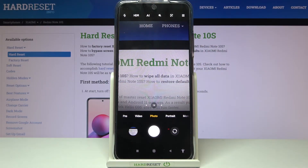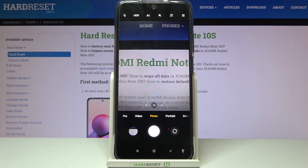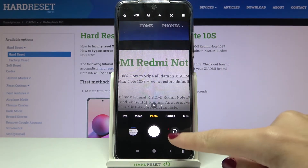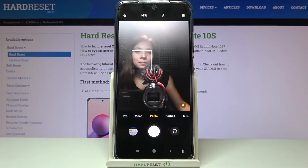To get access to the mirror effect, let's change the back camera to the front one. We can do it by using this button on the right.